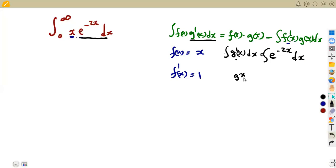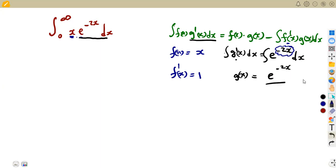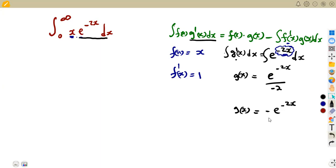We find g(x). Recall that the integral of e^(f(x)) is e^(f(x)) divided by the derivative of f(x). The derivative of -2x is -2, so g(x) equals -e^(-2x)/2, which is the same as -1/2 · e^(-2x).